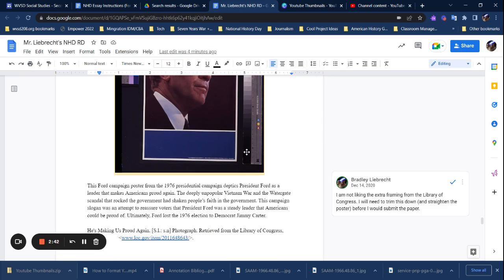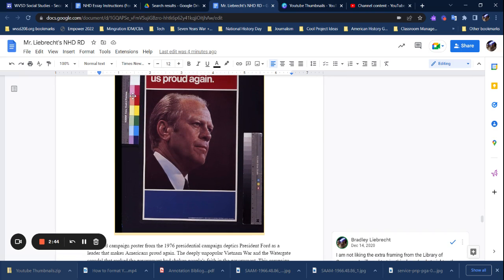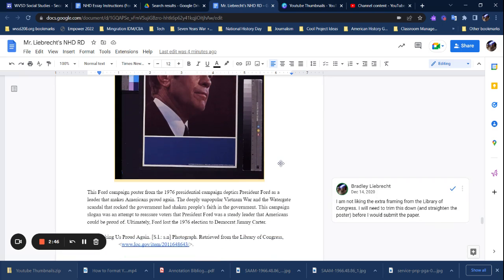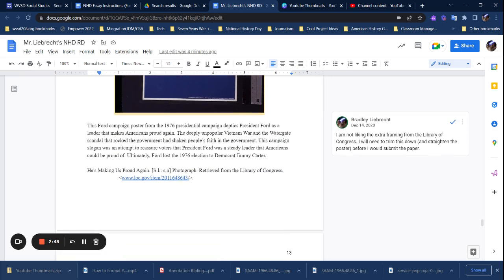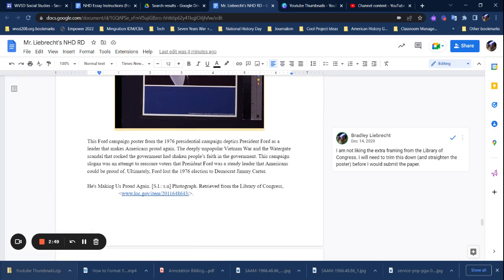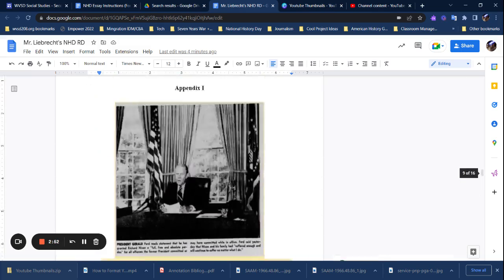I'm not a big fan of this, so I'd probably trim this down because this is some extra material from the Library of Congress. But that is how you create a bibliography or an appendix.